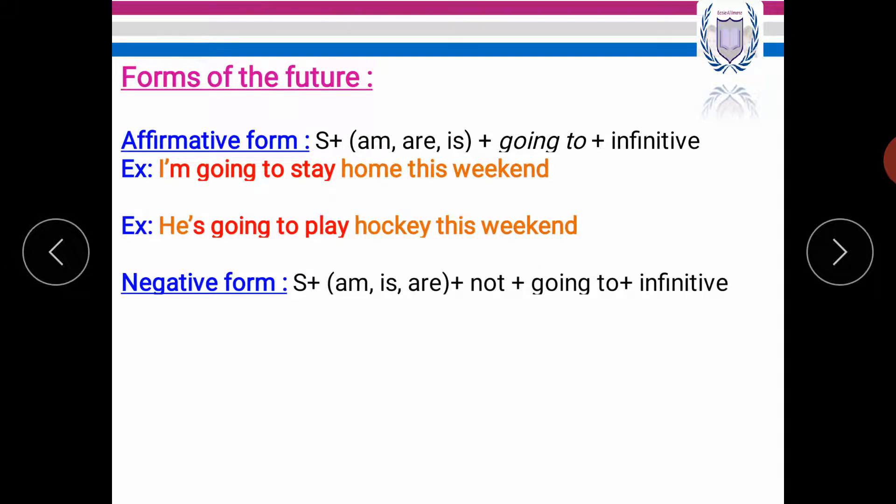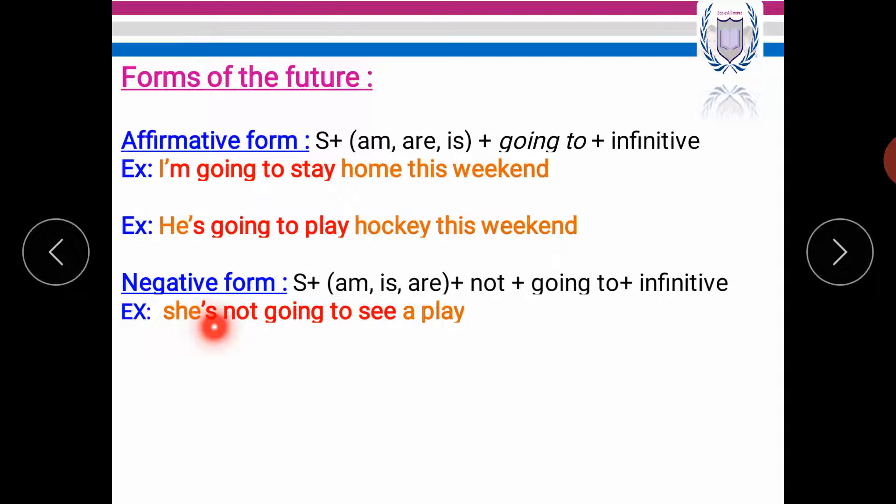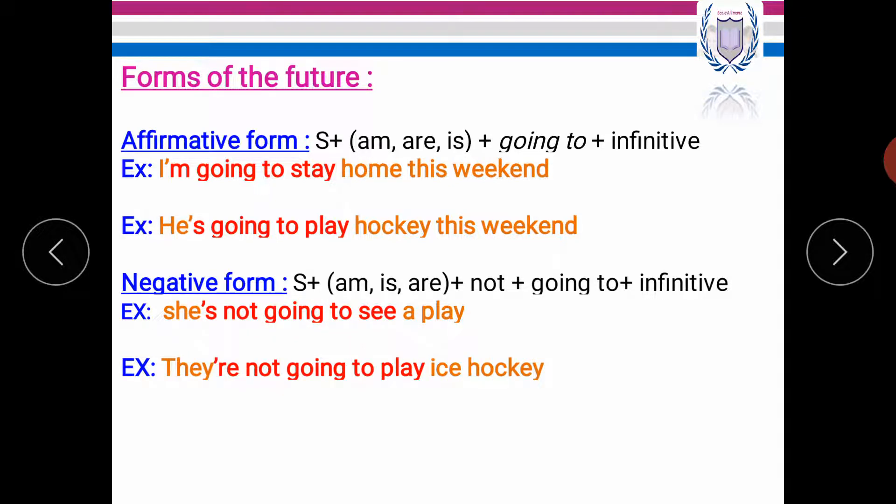The negative form. We start with the subject plus not plus going to plus infinitive. For example, she's not going to see a play. Another example, they're not going to play ice hockey.